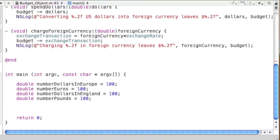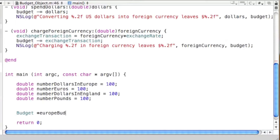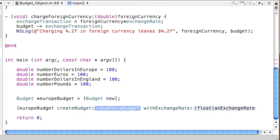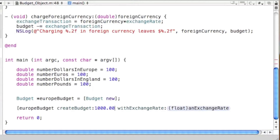Now we create our new object based on the budget class, called 'europeBudget', and send it the 'new' message. Then we send it the 'createBudget' message, creating a budget with a thousand dollars and an exchange rate of 1.25. There you go — you've just created a new object and sent it its first message.